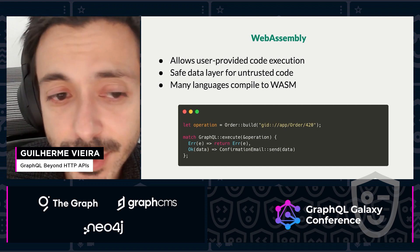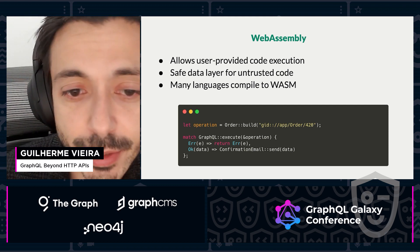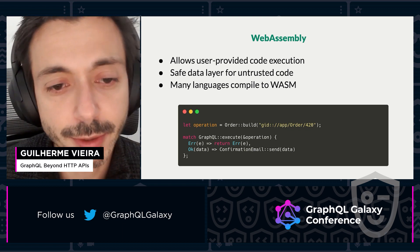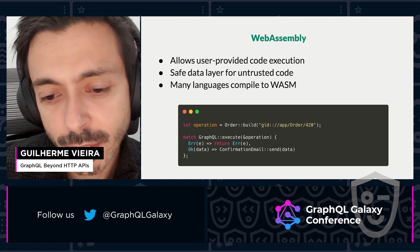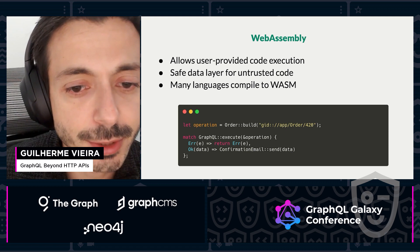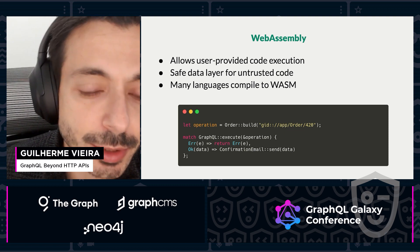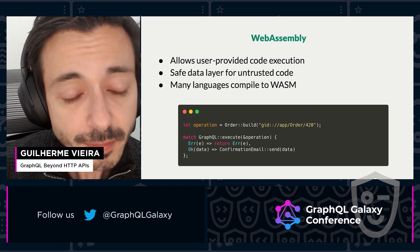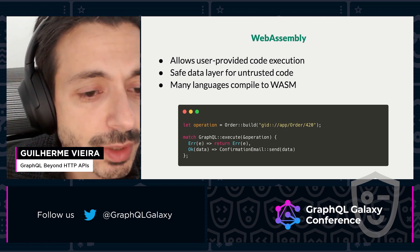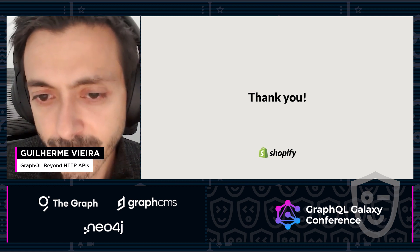WebAssembly is another use case — and this is very nice. It allows us to execute any code that was provided by the user. Because we have control over how the GraphQL query is executed, you can limit or deny any kind of mutations, or you can override any kind of authorization, or anything that you want. So it's very safe to execute untrusted code. And because many languages can compile to WebAssembly, it gives users a lot of flexibility. Thank you for watching — I'm happy to answer any questions in our Q&A session.